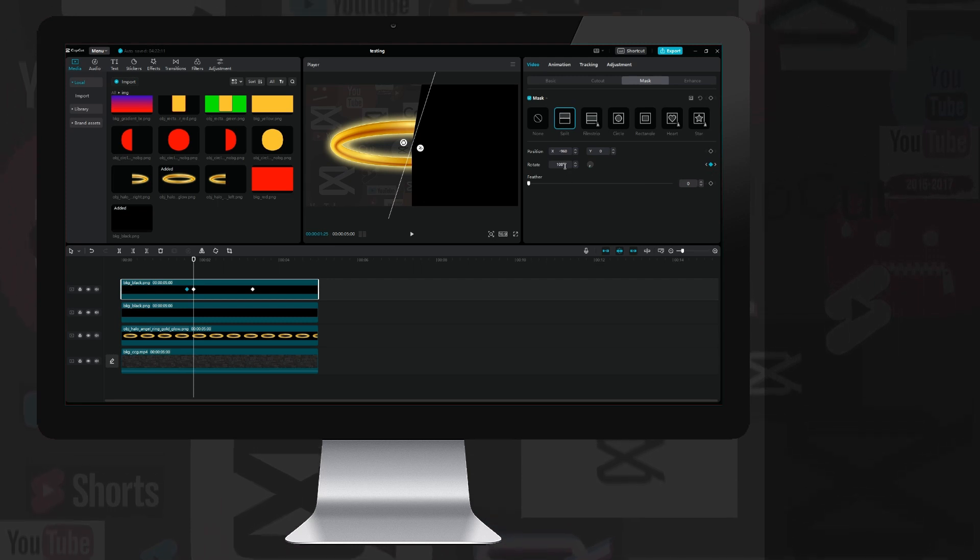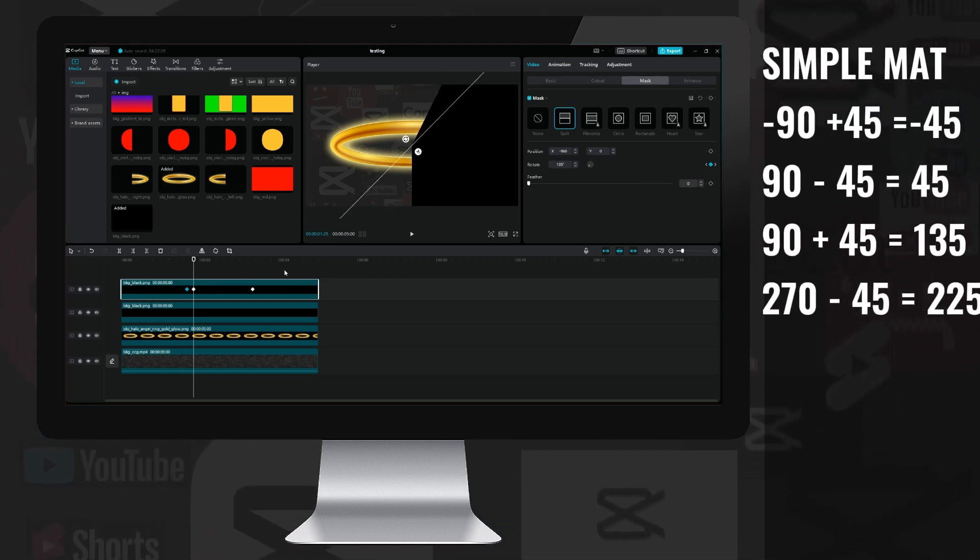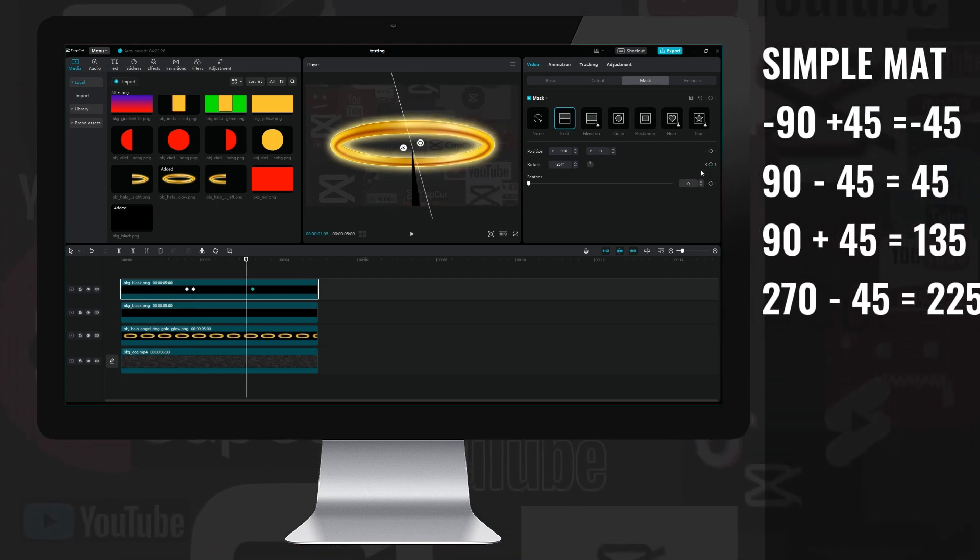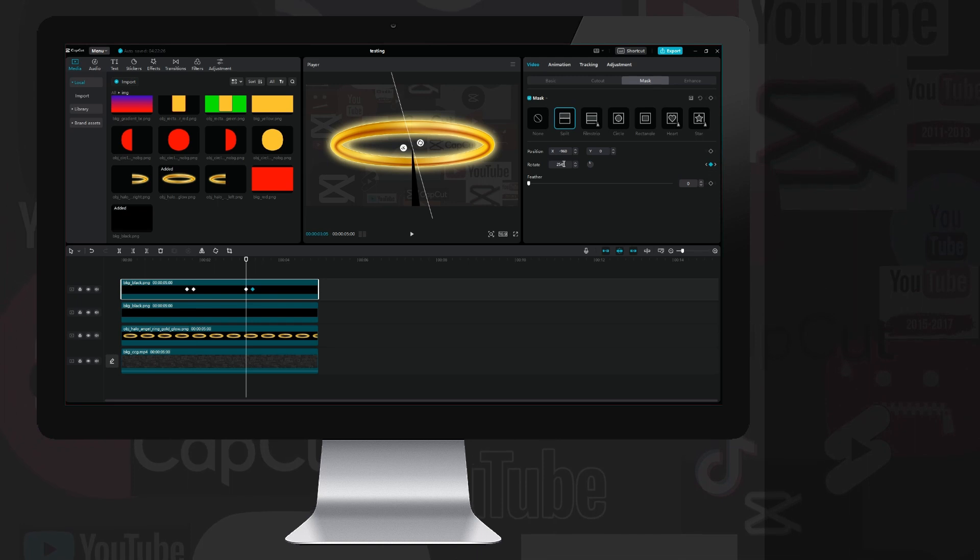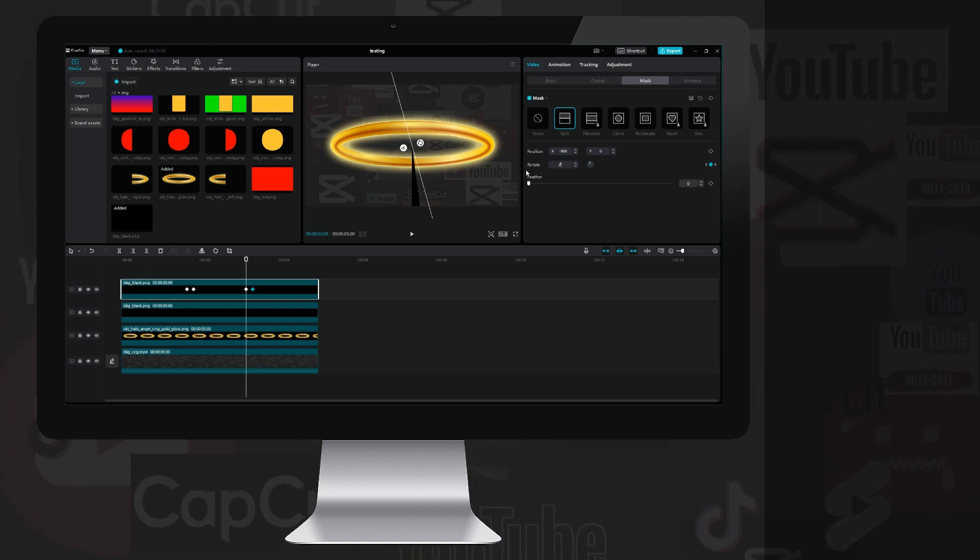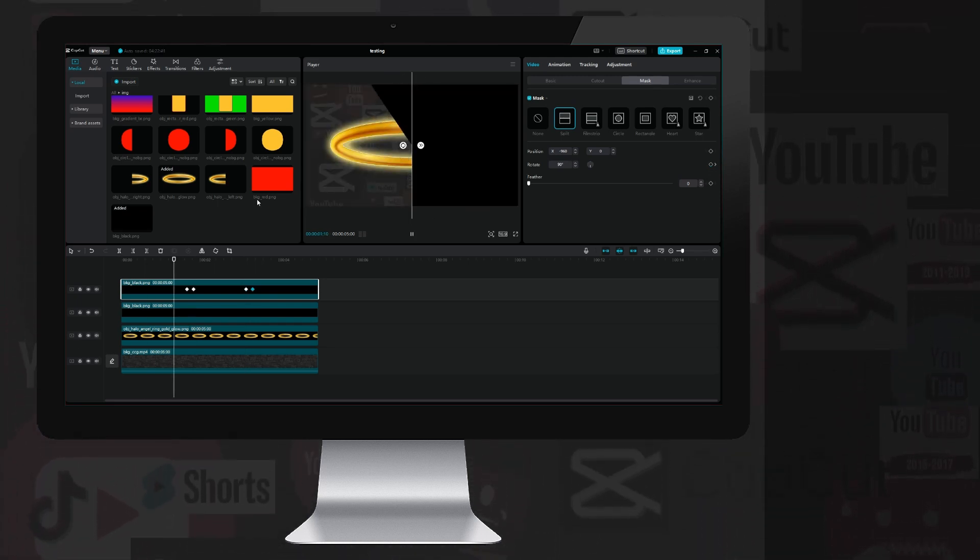I move five frames to the right and rewrite it to 135. Then I jump to the last keyframe. I move five frames to the left and rewrite it to 225. Let's see what we created.